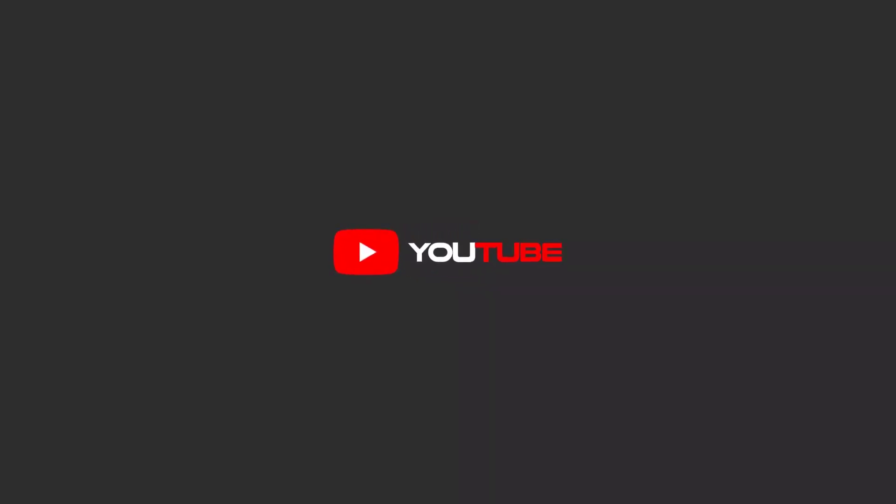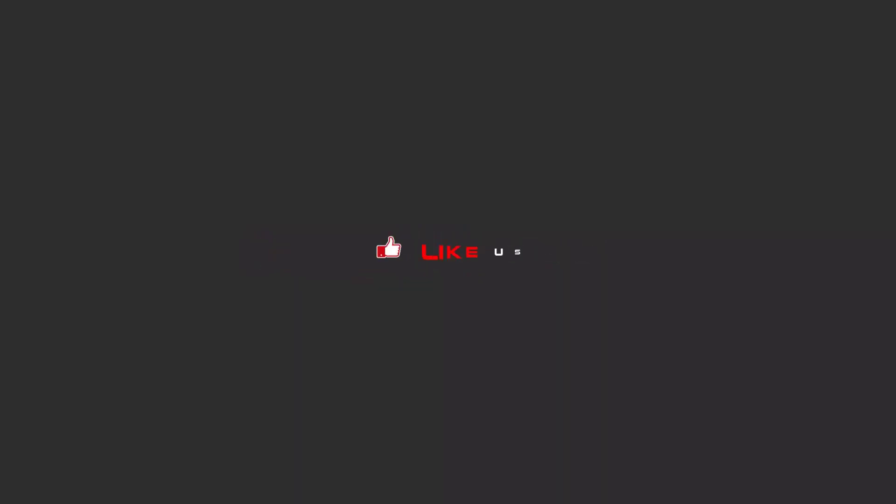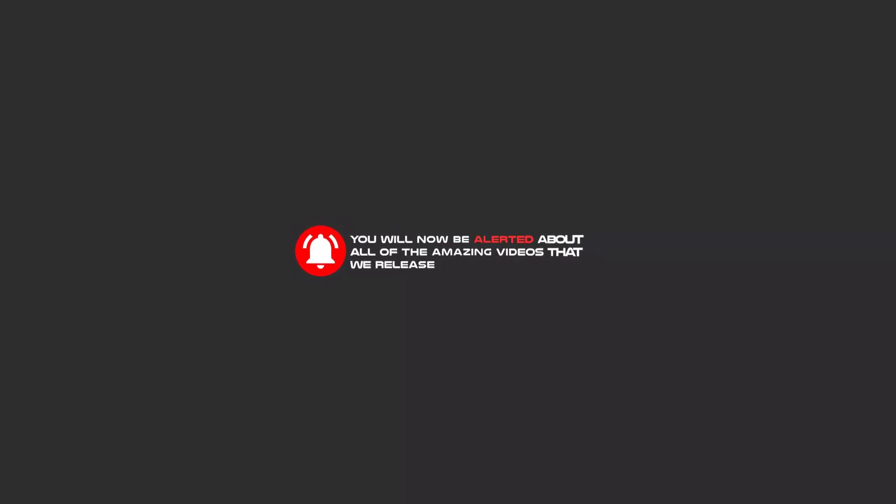Hello my friends, to continue these tutorials on YouTube, subscribe us, like us, and hit the bell icon and now you will be alerted about all of the amazing videos that release.